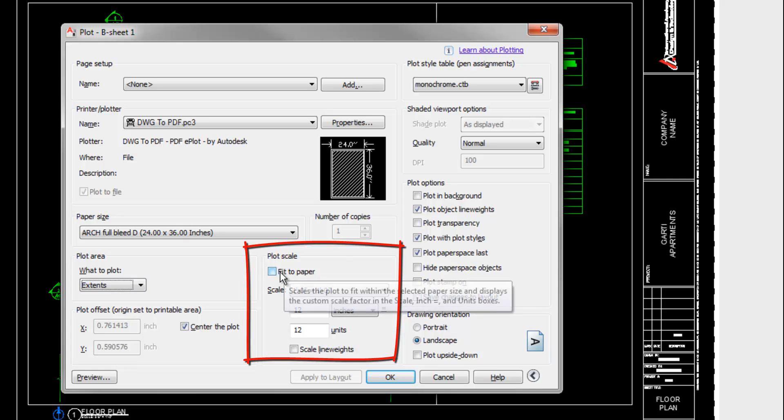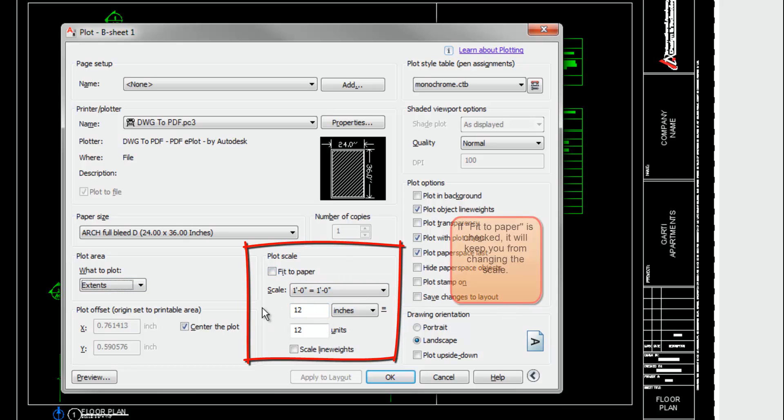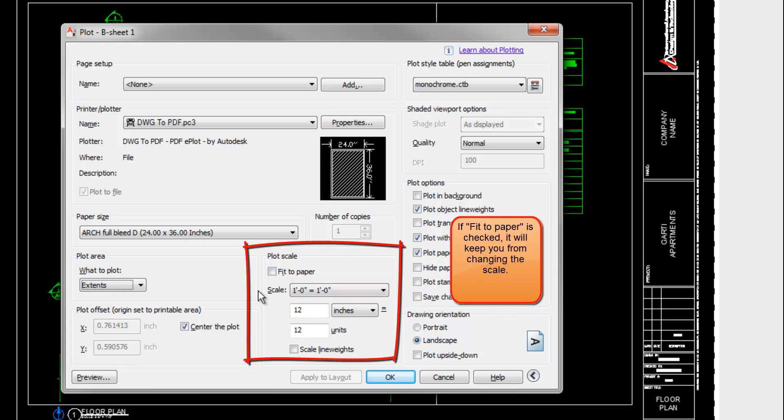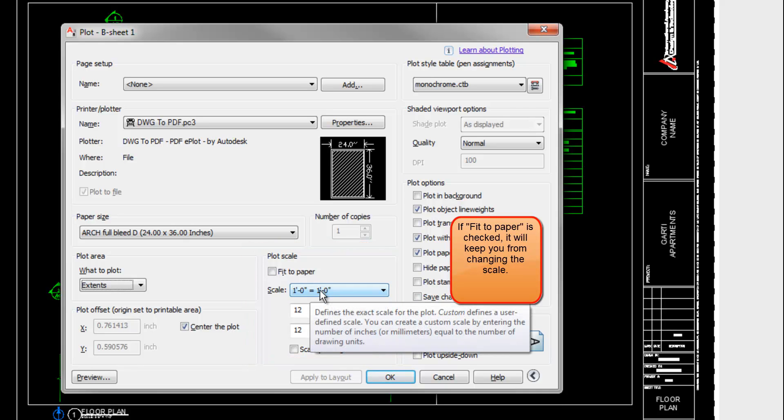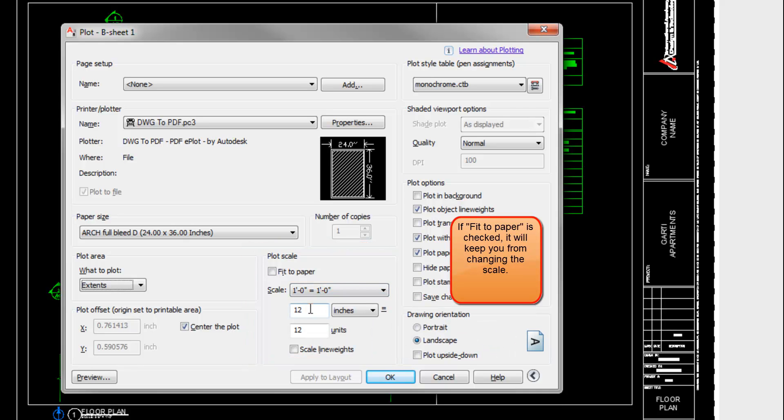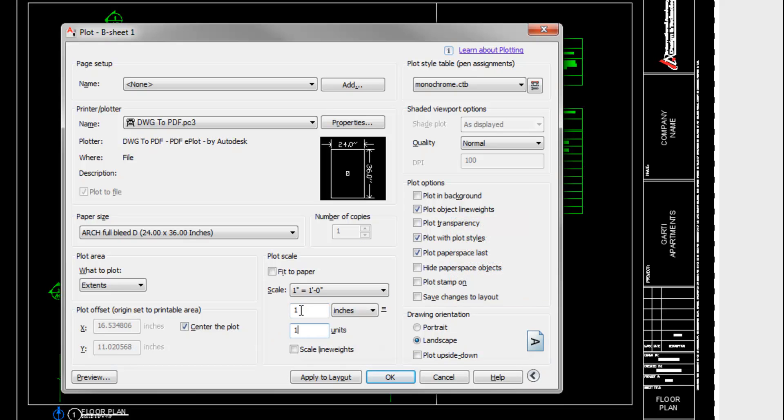And now in the middle, you want to make sure you're printing at true size most of the time, one to one. So you can either pick one foot equals one foot, or you can type in one inch equals one unit. Either one gives you the same result.